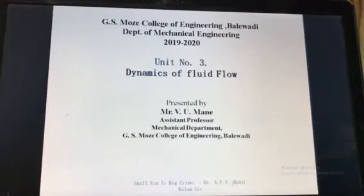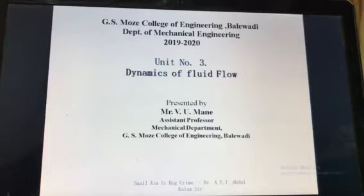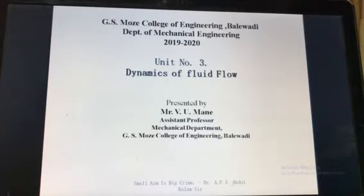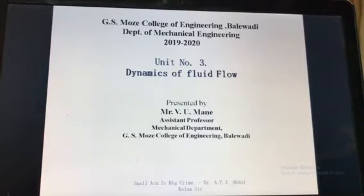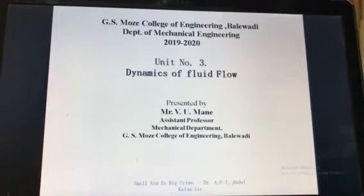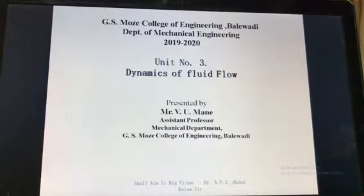Good evening. Now we will see the revision for the third unit. As we have revised the first and second unit — that is, properties of fluid and pressure measurement, and second unit is about the kinematics of fluid flow — this is the last lecture in this series, which is the revision of the third unit for fluid dynamics.